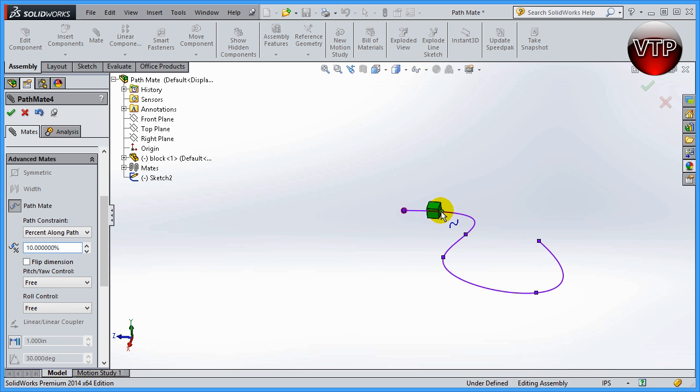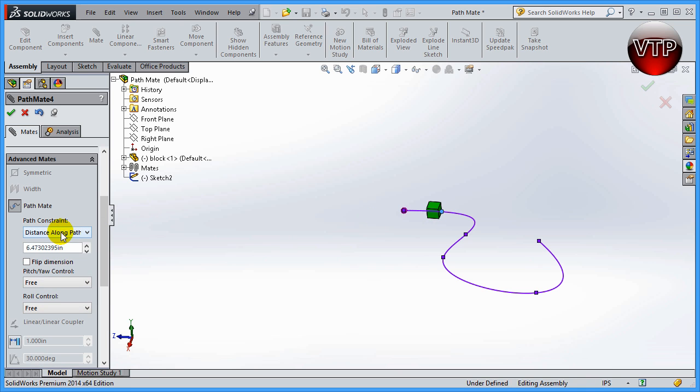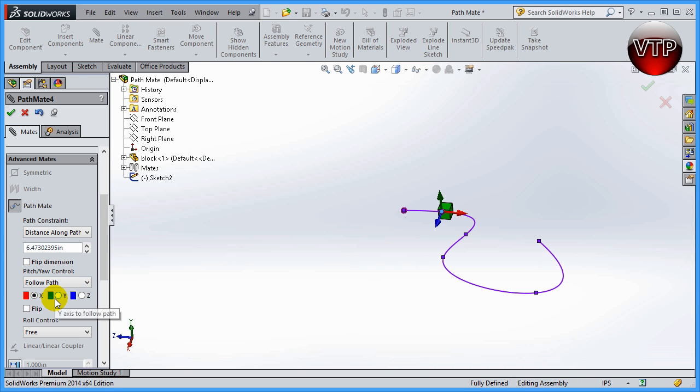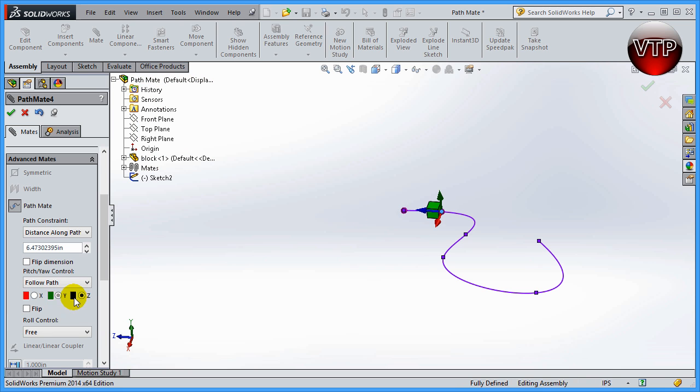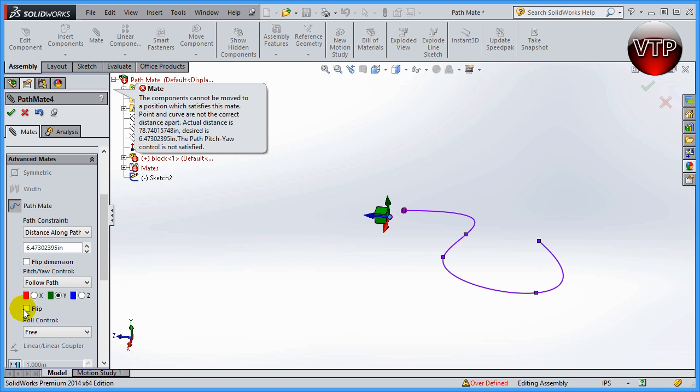Let's go ahead and keep it as free. You can also obviously, if you click on one of these, you can flip dimension, which means it goes to the other side of the block. You can also have the freedom to change the pitch and yaw control to follow the path, and you can select which path you want it to follow, either X, Y, and Z. You can also flip it, as you can see when I flip it, it flips around whatever axis I have selected.